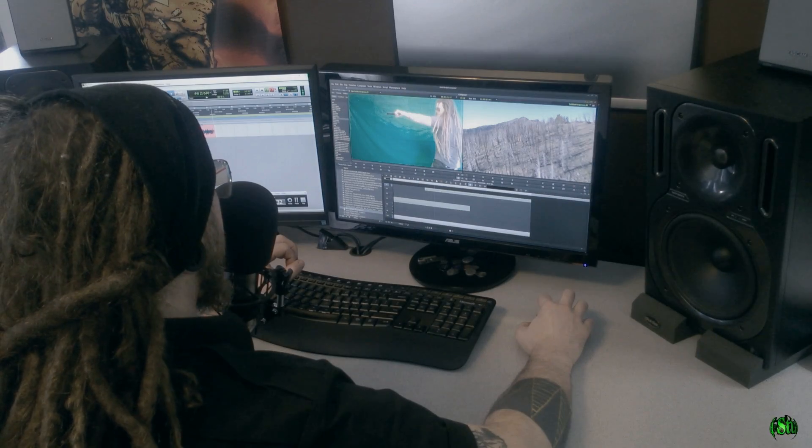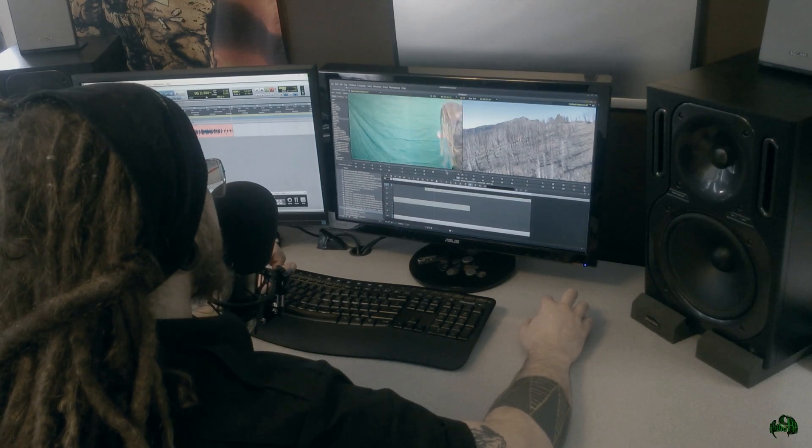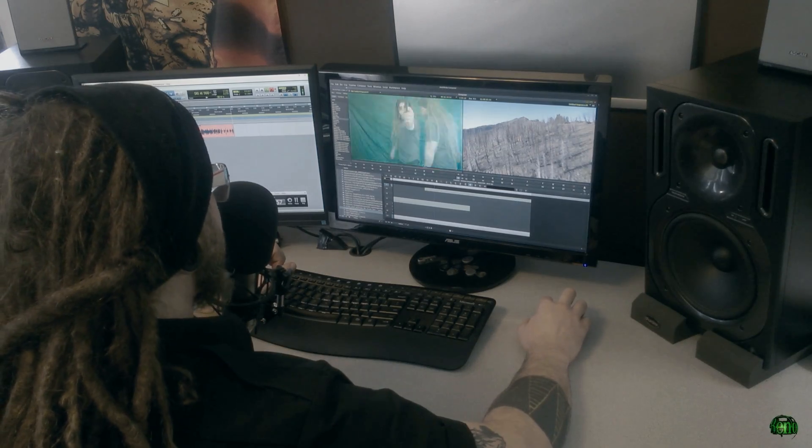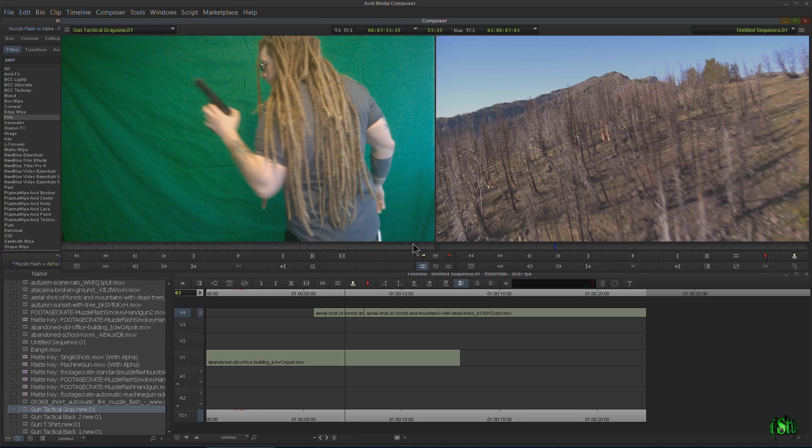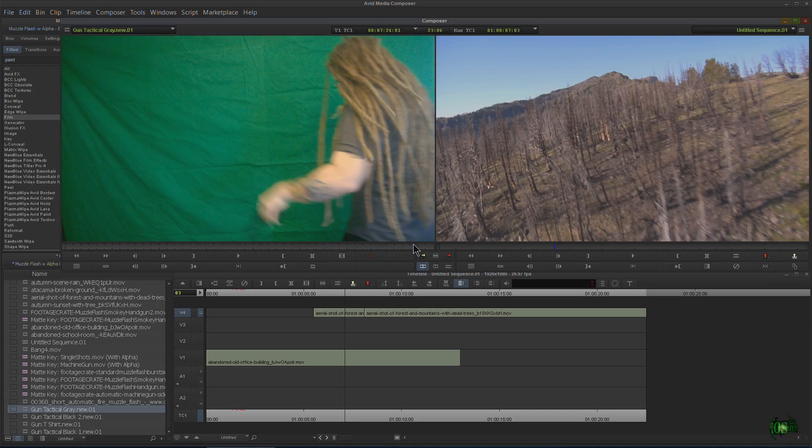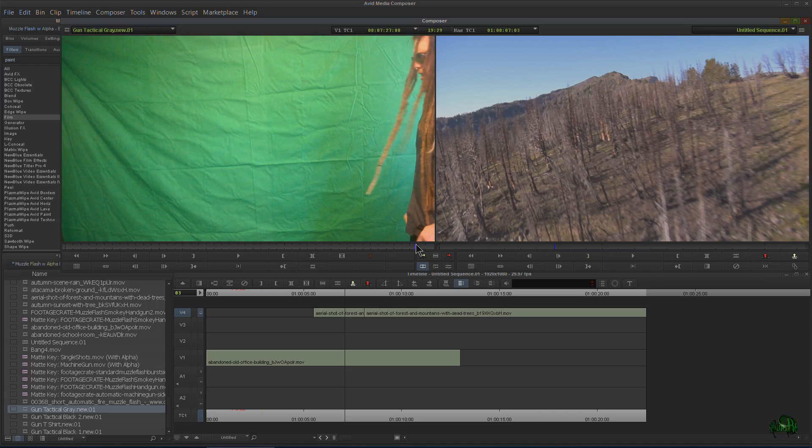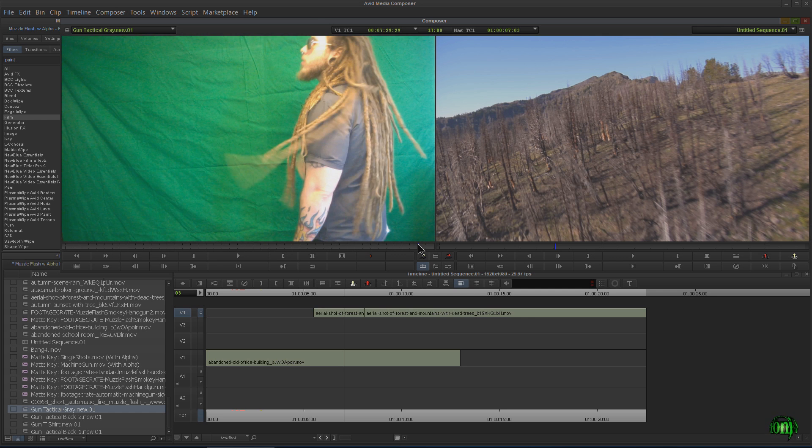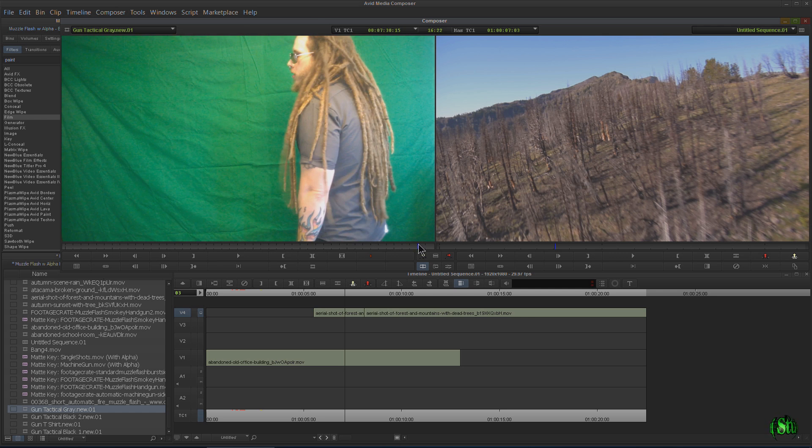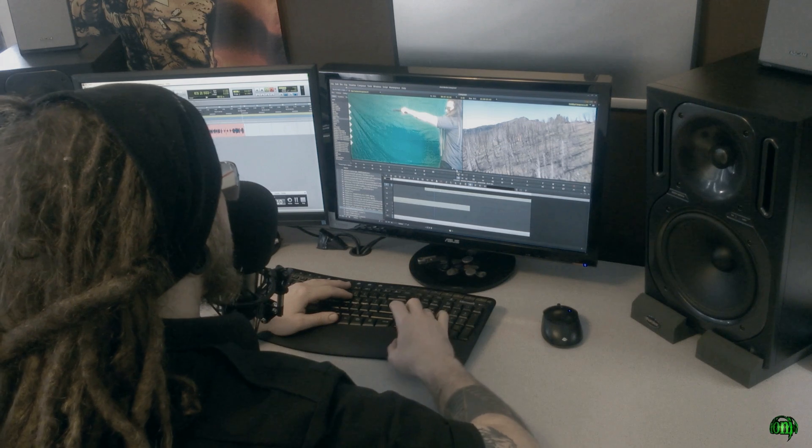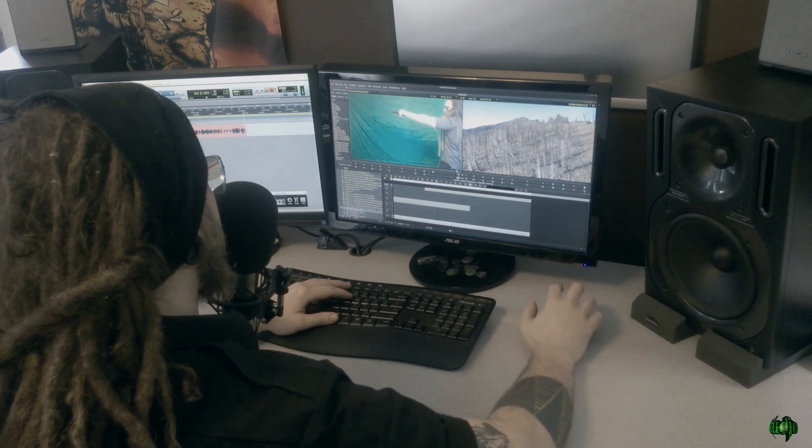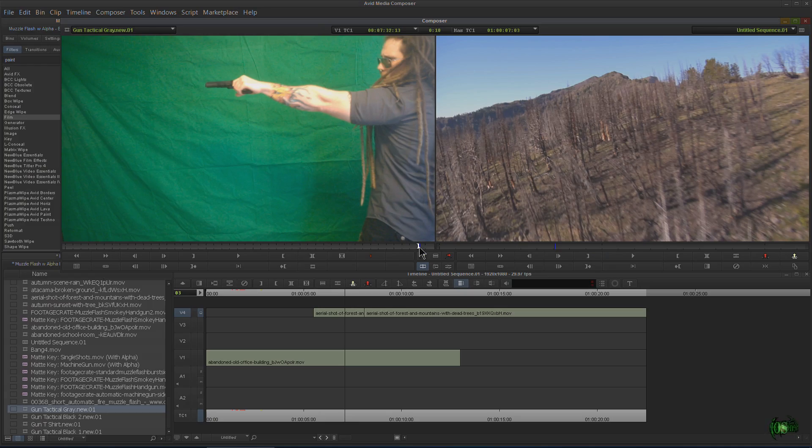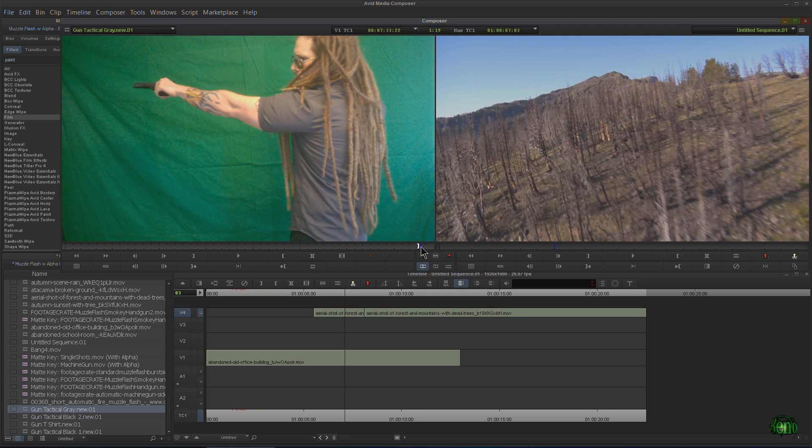Right here we have our actor. And this clip is pretty long. It's like 7 minutes long or so. So what we want to do is go through here and find the good shots and we'll subclip those out. So say right here is a good shot. We'll mark an in. We can use our keyboard, just the arrows on our keyboard, or we could scroll forward with the mouse and say right there is where we want to mark it out.